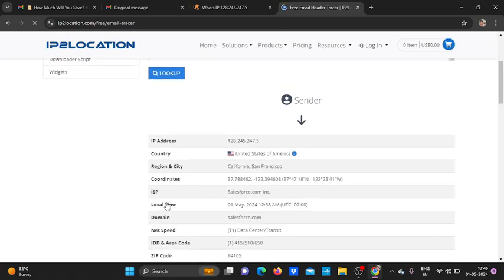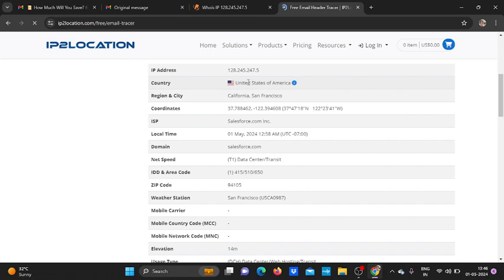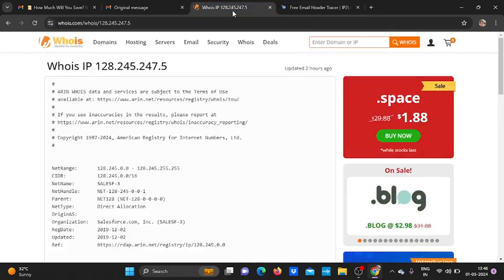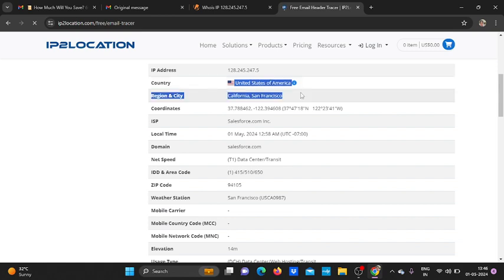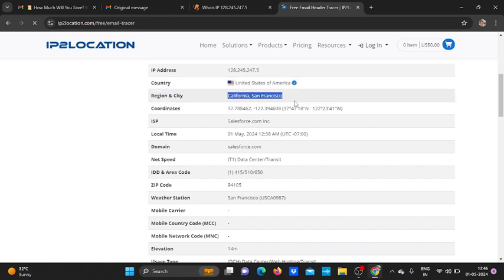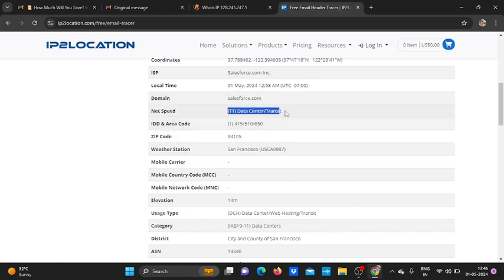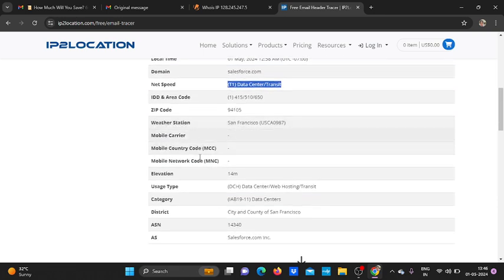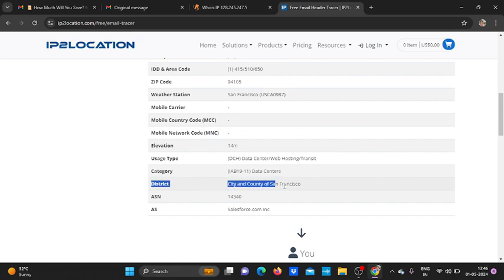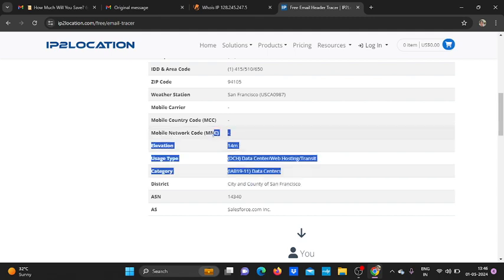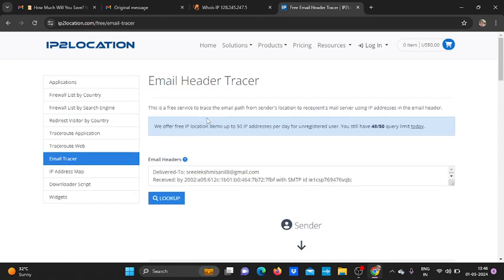Yes, now we have got the information, the same information that we got from Whois. See, the IP address, the country name United States of America, the region, the ISP, then the address, then the net speed also. We are not only getting the city or the country, we are getting the city name also. These are available information at the beginning stage of footprinting.